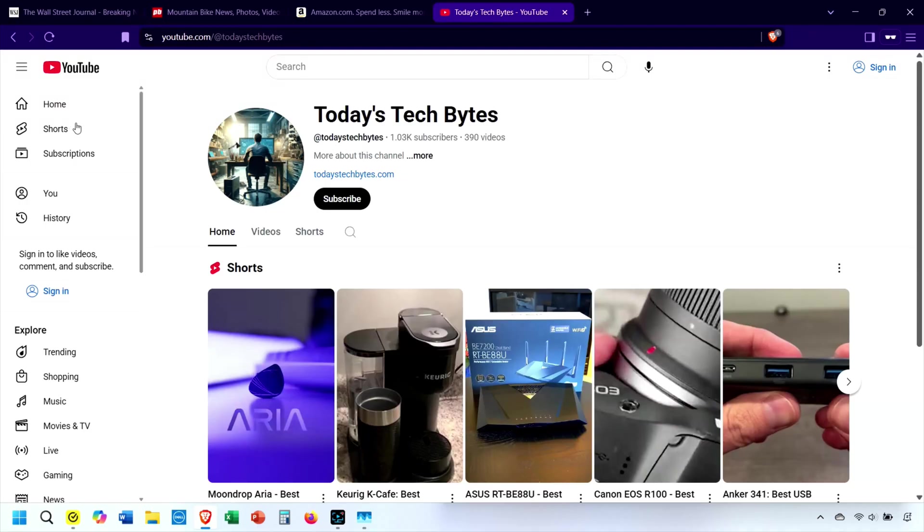Oh hey, please check out the affiliate links in the description. They help keep our channel alive. I really appreciate it.